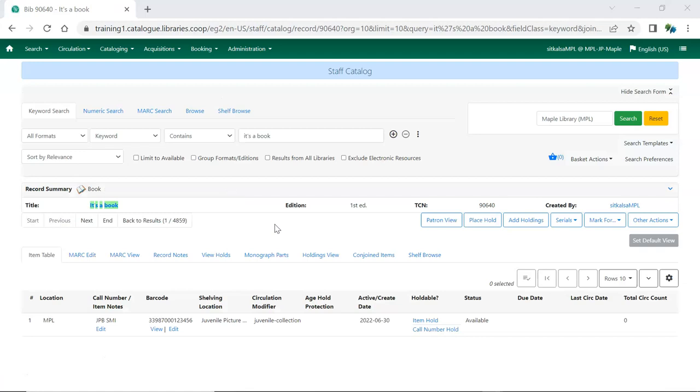On the Item Table tab, click Edit underneath the barcode of the item you wish to edit. If you're adding new holdings, you can use the Add Holdings button.